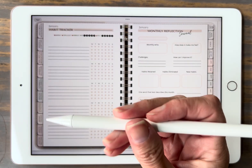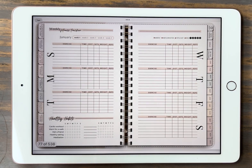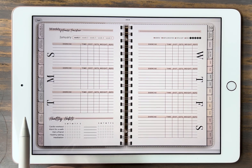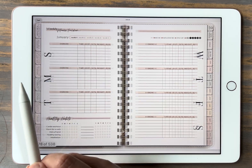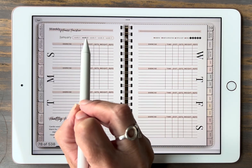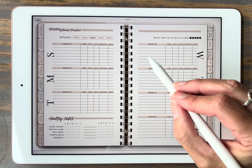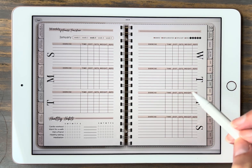We have weekly fitness. You get five weekly fitness sheets within every month — so for those months with extra days, you're not left trying to figure out what to do. To get to the next week, click on week two and it jumps you to week two. Same thing for week three, and so on. For each day of the week, this allows you to write down your exercises, keeping track of time, distance, weights, and so on. There's also a small habit tracker down here.